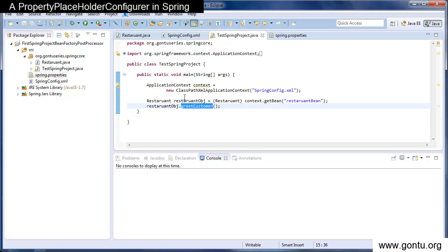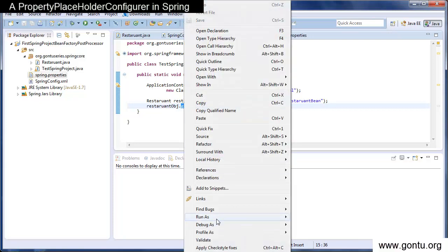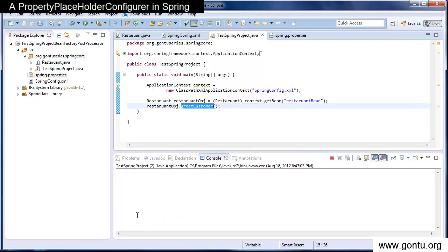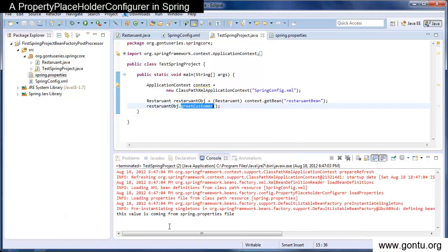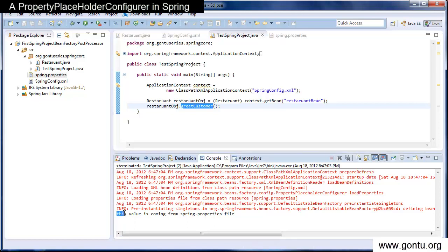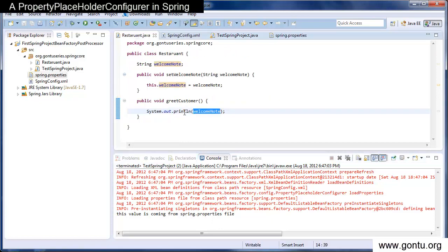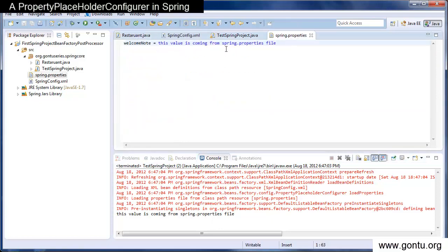Let's run this application. Alright, so this has displayed the value of welcome note, which is coming from spring.properties.